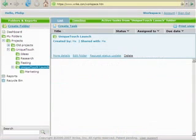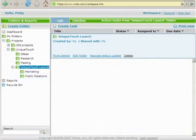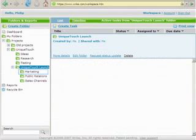In the same way, I add the other two parts, Public Relations and Sales Channels. At the marketing stage, we should accomplish several composite tasks. I will also create special folders for them.